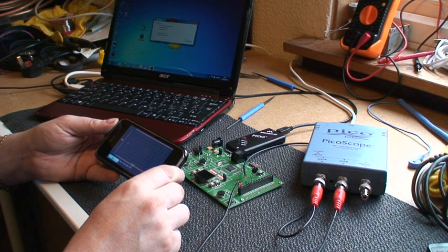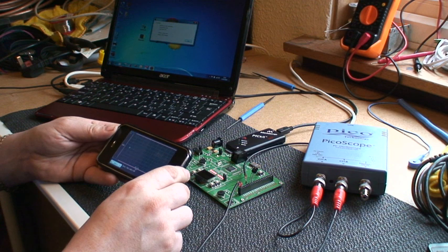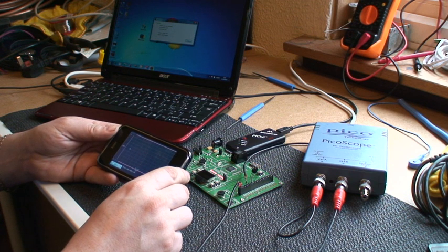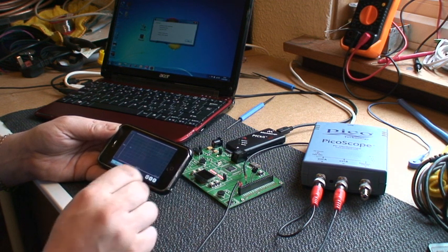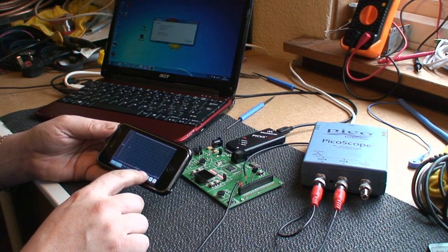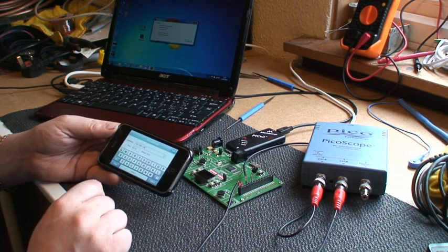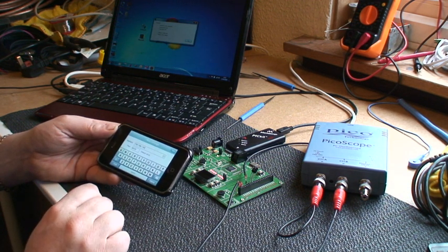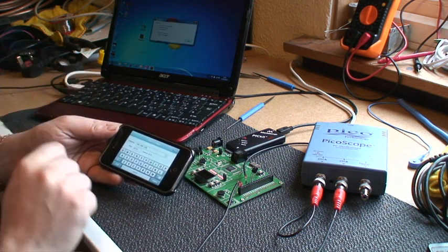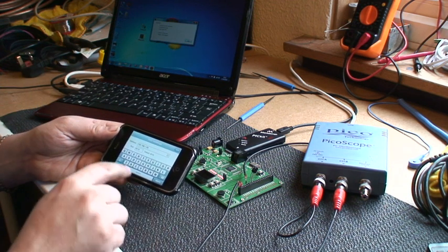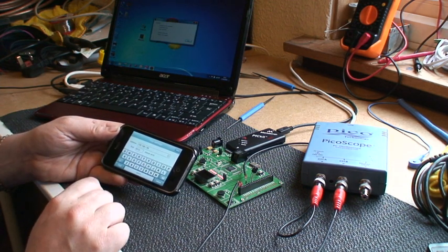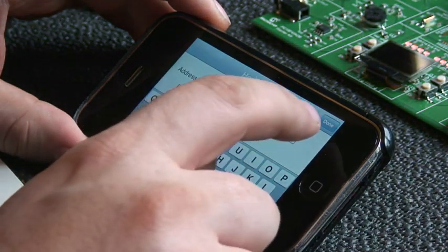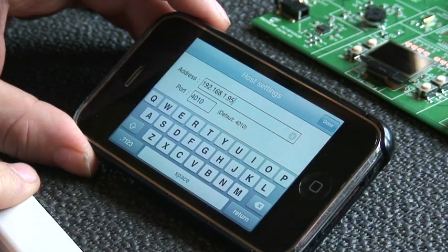When you launch Pscope you immediately see the oscilloscope view. First thing you need to do is hit the configuration button and type in the IP address or name of the Windows computer that's running the host. Don't change the port number. The default of 4010 should be fine for most applications.